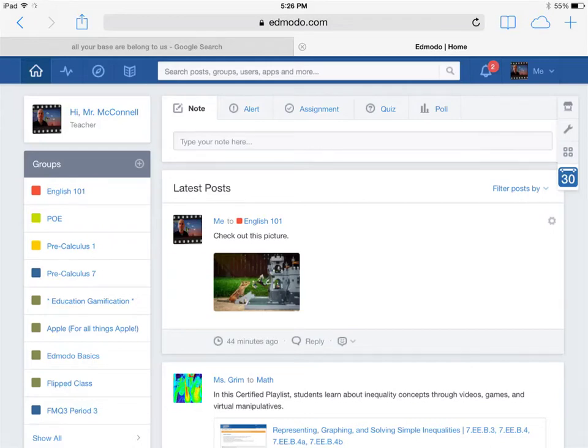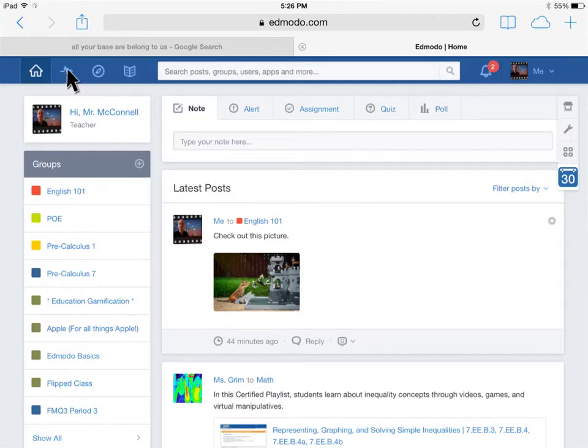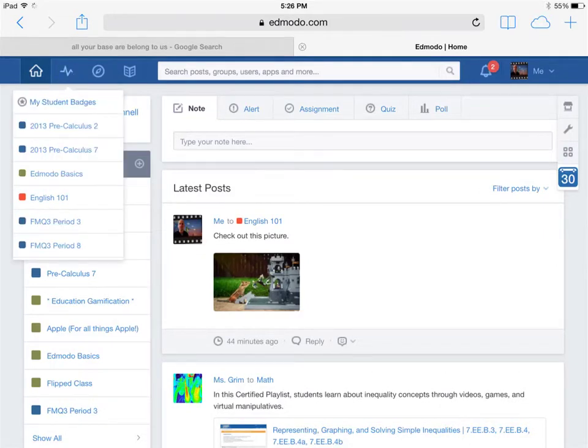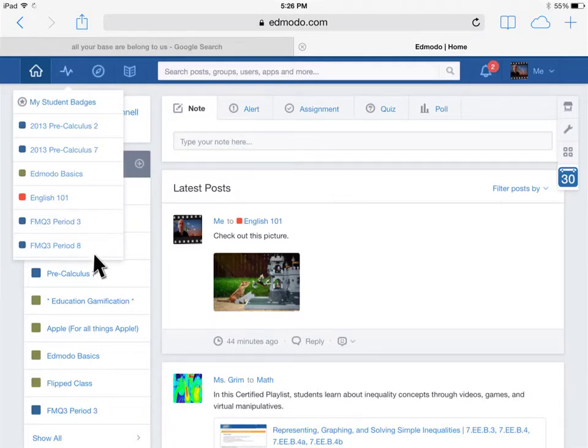Let's examine the gradebook and the grades a little bit. If you click on this little guy right here, you get a drop-down window of all the courses that you teach. So I'm going to pick Financial Math 3rd Quarter, Period 3.